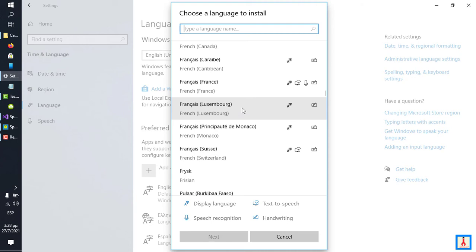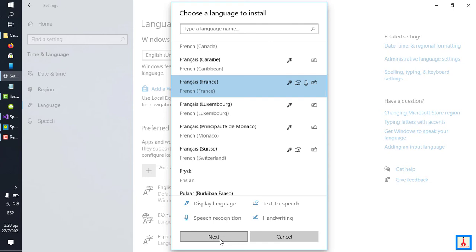So, once you've found the language that you want to install, simply click on it, and then click Next, and that is going to initiate installation, which may take a few minutes.